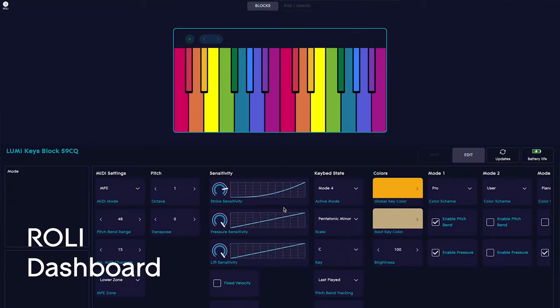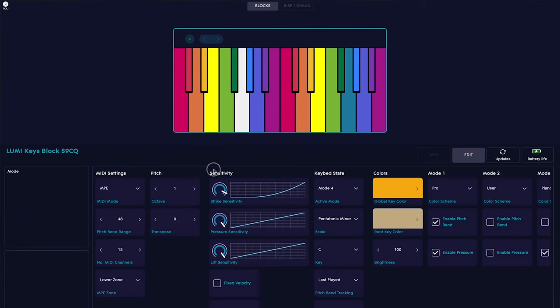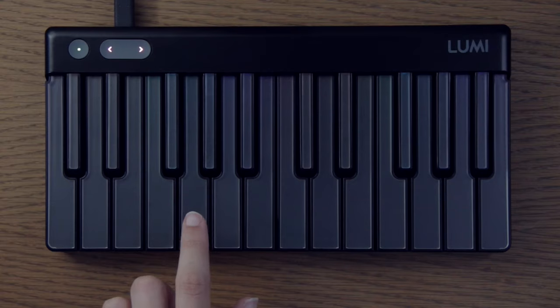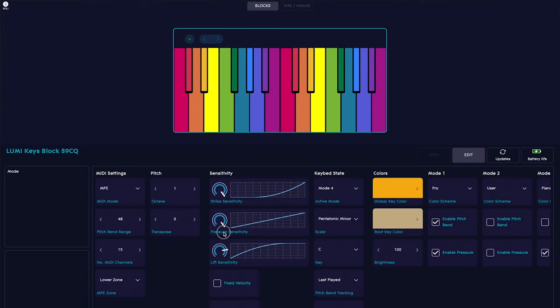Let's do a quick tour of the Roly Dashboard. In here you can get your LumiKey settings exactly how you want them, and the beauty of this is that it's completely personal to you. You can change strike sensitivity — that's the velocity at which you're hitting each note. You can change pressure sensitivity, lift sensitivity, which is when you lift your finger off each note. Or you can select fixed velocity so the note will be played at the same velocity no matter how hard you strike each note.